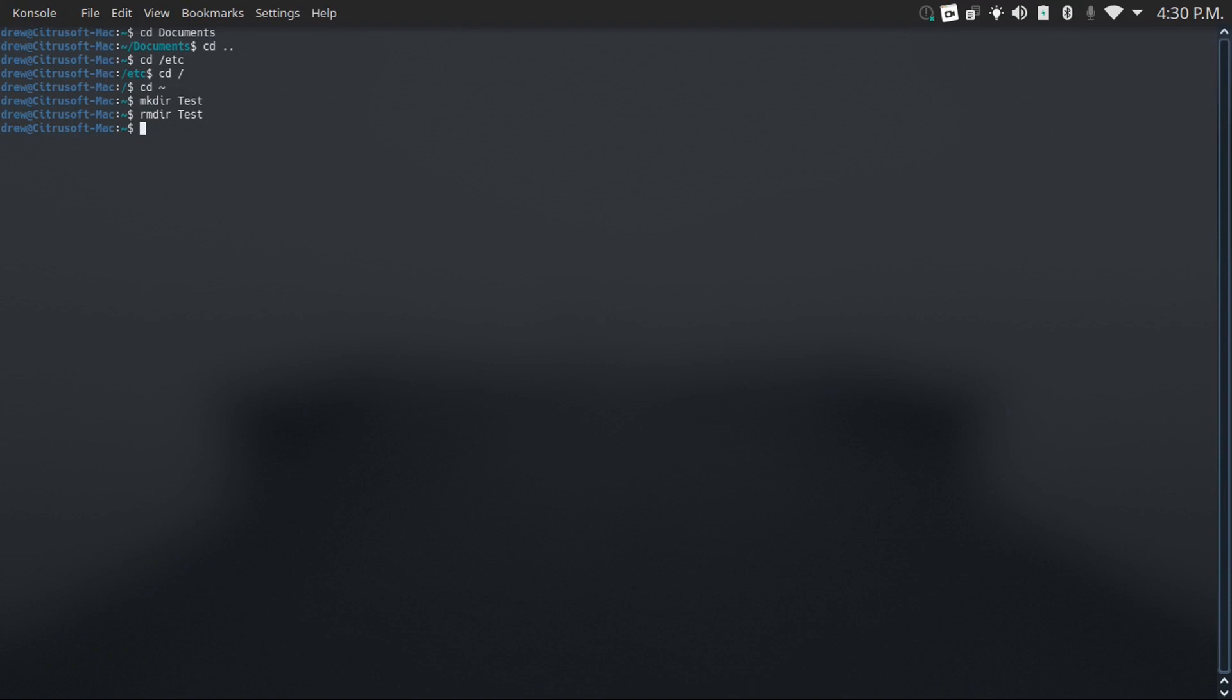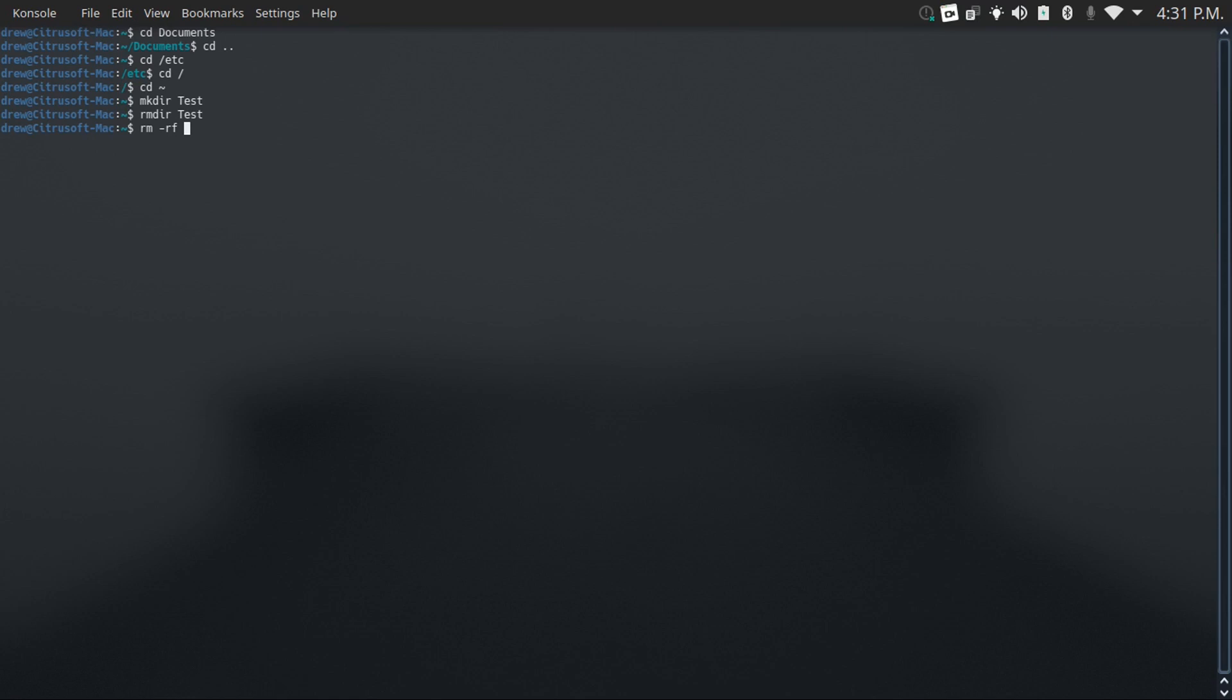You can also delete files by typing in rm and then the path to the file that you want to delete. Or if you want to delete everything in a directory, you just do rm -rf and then the path to the directory which you want to delete everything in, with rf standing for recursive force. Just whatever directory you do this on, don't do it on /, or any important directory.